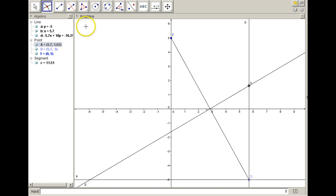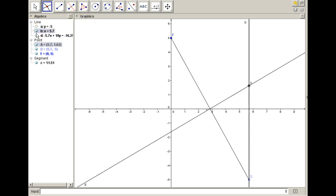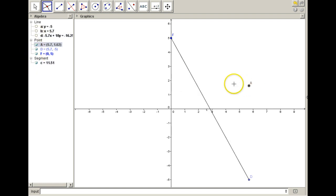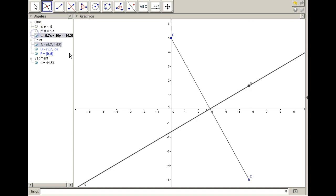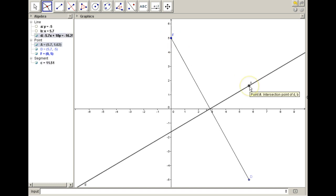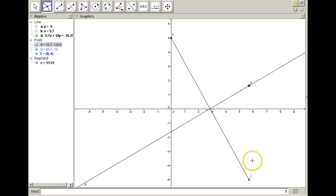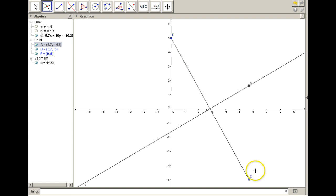Now what have we created? Let's take some of these lines away and think about this point. We have a segment and its perpendicular bisector. What we know is that the distance from F to A equals the distance from A to D — that's because this is the perpendicular bisector of the segment. Every point on it has to be equidistant from F and D, based on our definition of a perpendicular bisector.